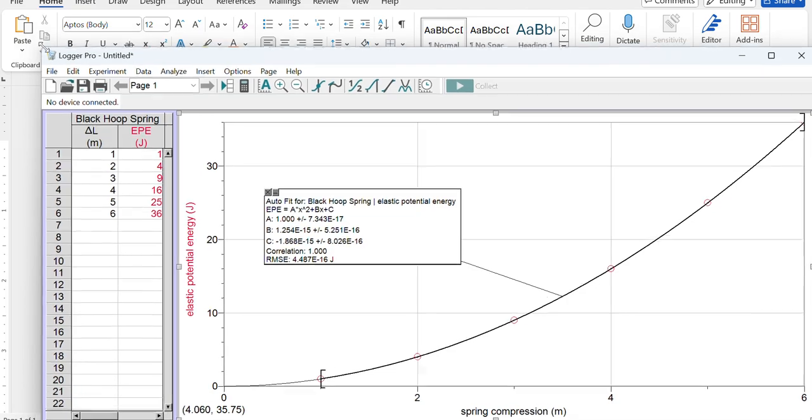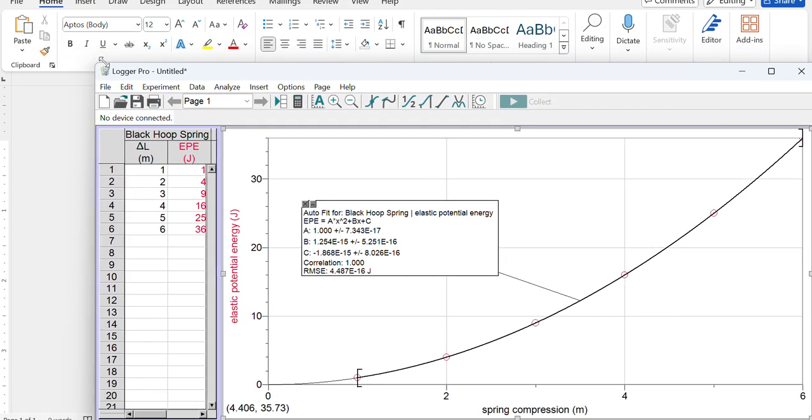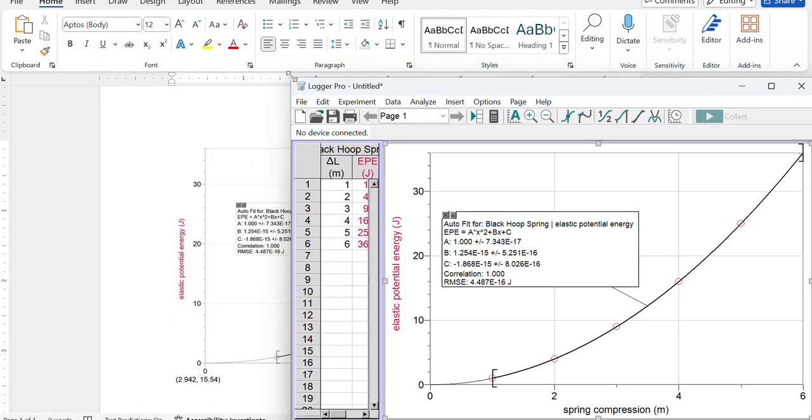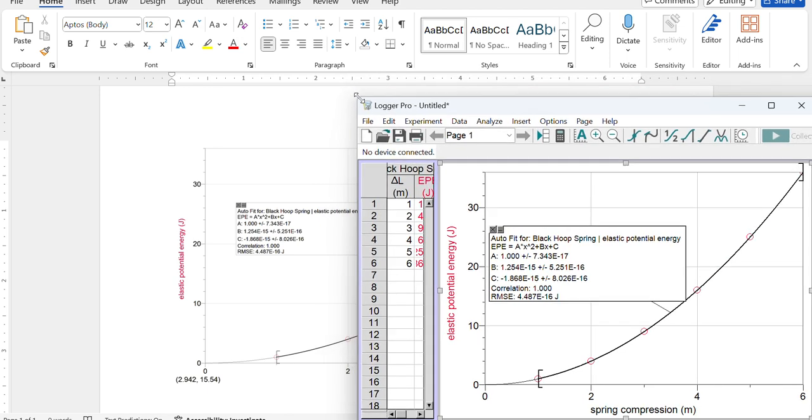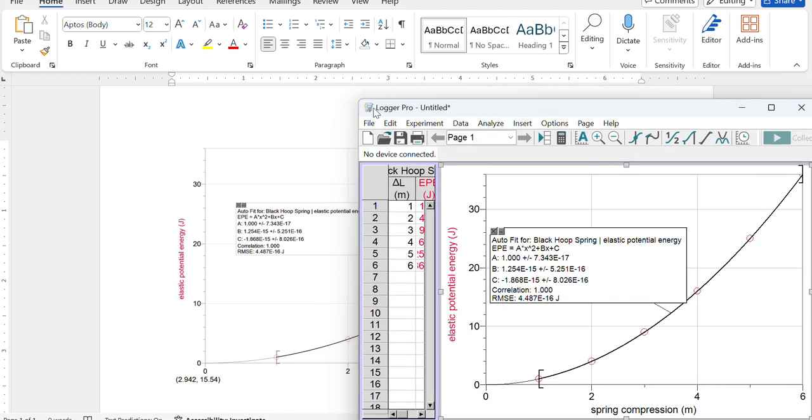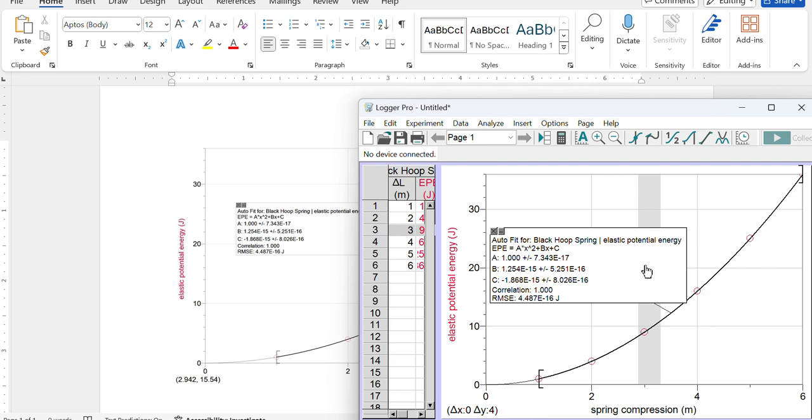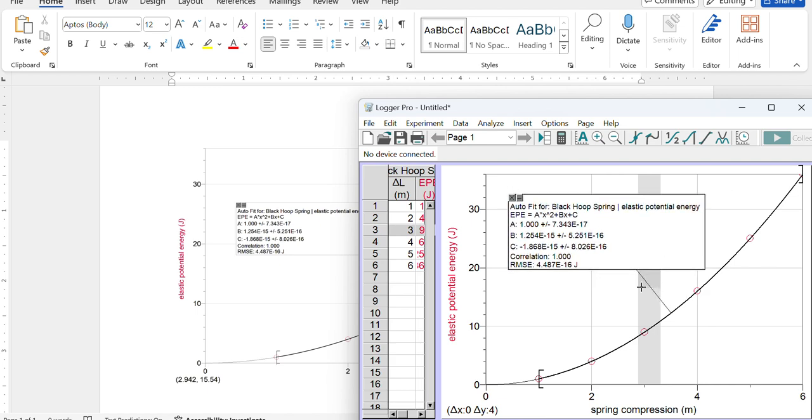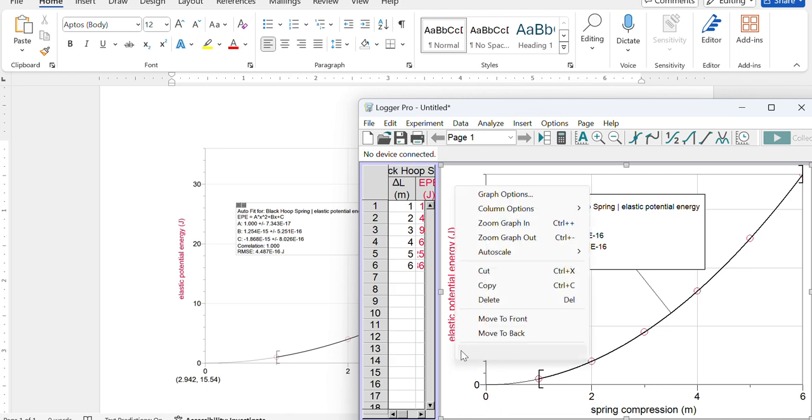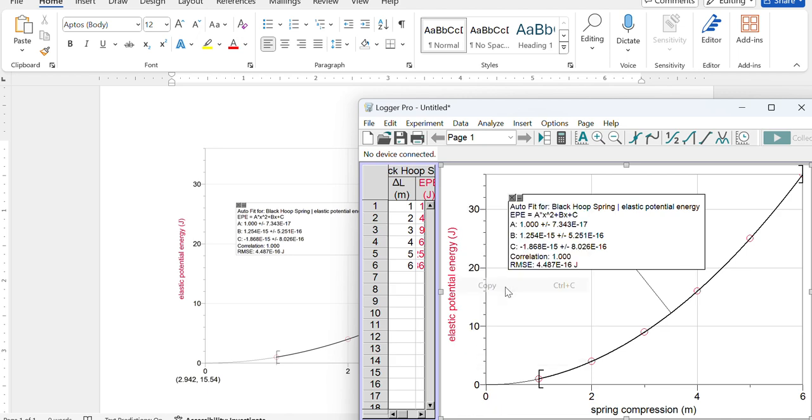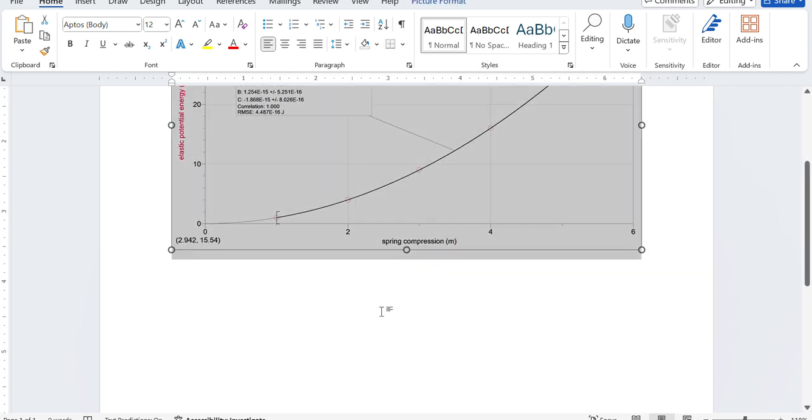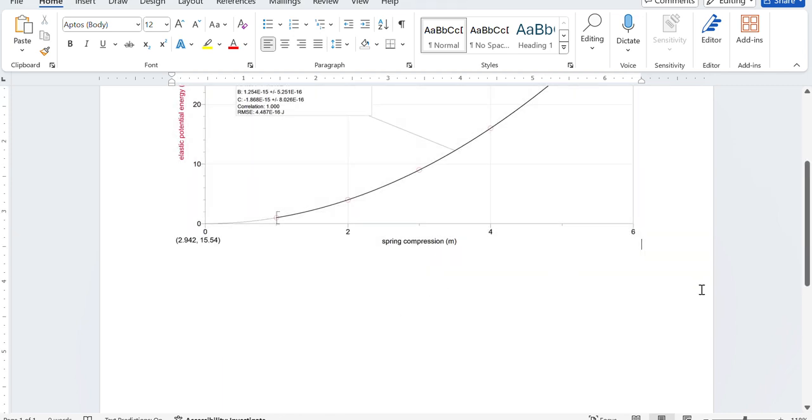But what you can do is a weird hack: if you change the size of your entire Logger Pro window, the font stays the same while the graph area gets smaller. And so the font is in essence getting bigger relative to the size of the graph. So if you do that and then right-click Copy the graph and go over to your Word document.